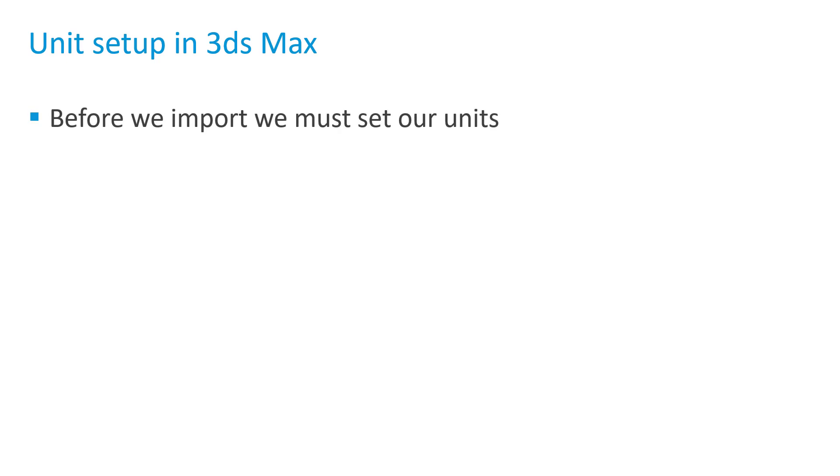Before we even consider importing anything into 3ds Max, the first thing we need to do is make sure that we set our units to the values that make the most sense for what we're working on.